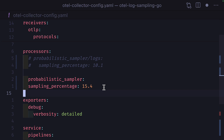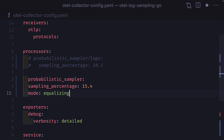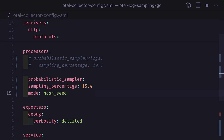Head-based sampling in the otel collector using the probabilistic sampler is also supported with traces, but this only has two options: sampling percentage and mode. There are three types of sampling modes. Proportional samples proportionally and doesn't consider how many times an item has already been sampled. Equalizing uses the same randomness as proportional but considers how much an item has already been sampled, and because sampling data is stored in trace context, these considerations can be based on sampling made by different otel collectors. There's also a hash mode, which uses a hash seed to ensure consistency between different collectors.